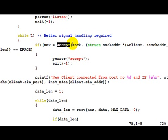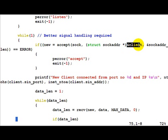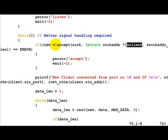Accept takes the same server socket as input, but now it takes a client structure. This client structure when given to accept does not contain anything.